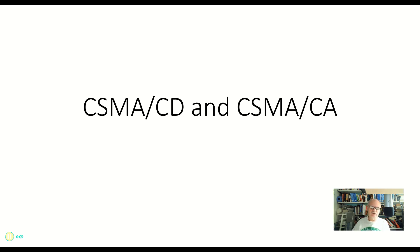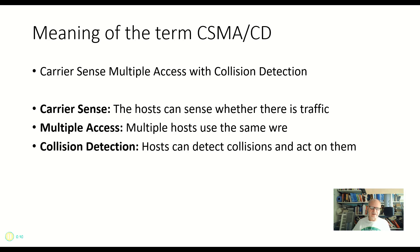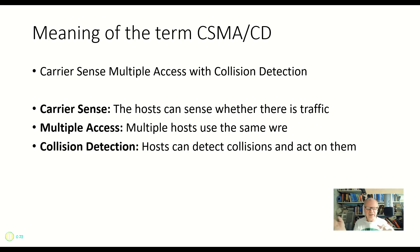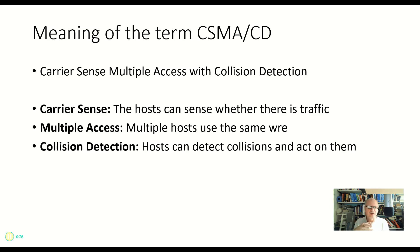Remember earlier that we said Ethernet is a multiple access, random access sort of thing. So this PC or this PC over here can talk at any time that they need to talk, right? And we can have possible collisions, which we've talked about. So let's take a look at the meaning of the term itself.